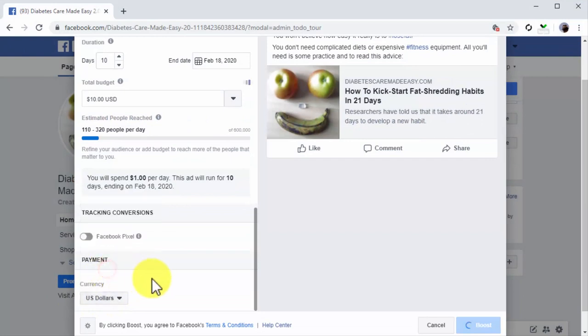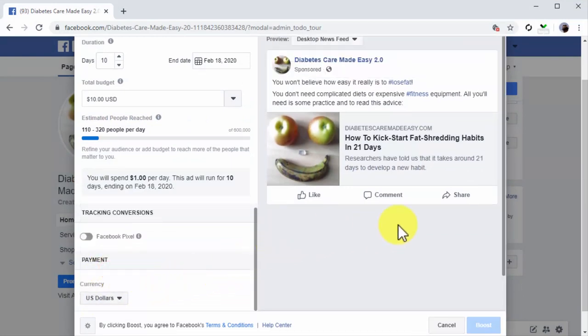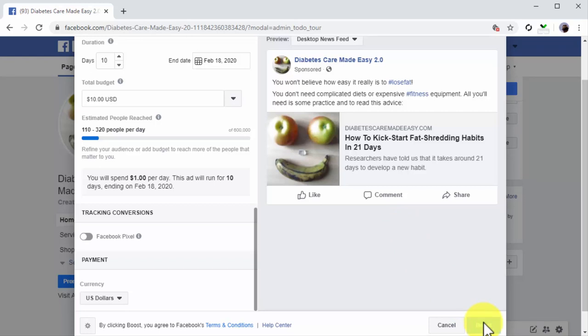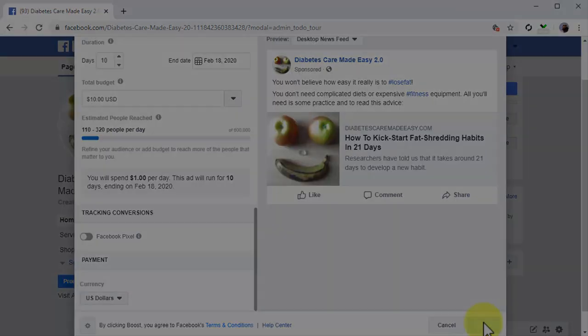Lastly, select the currency you're going to use to pay for your ads in the payment section. You can preview your ad in the preview window to the right before you launch. Once you are ready, simply click on the Boost button. Your post will start showing between 5 to 15 minutes after launch — an easy, affordable way to reach more people with your Facebook marketing posts.